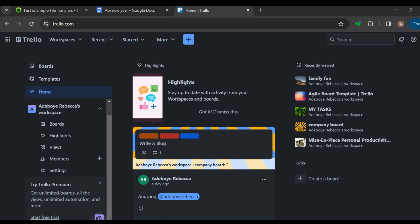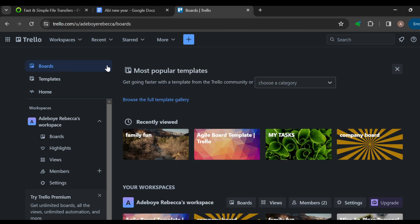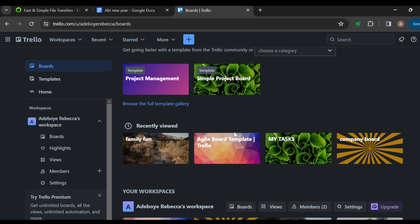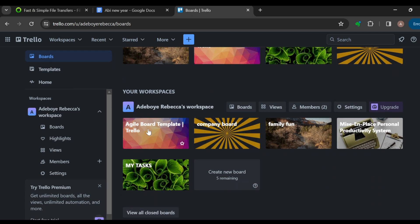The first step is to sign into your Trello account. Once you're signed in, the next step is to create an event board. Navigate to the left side of the screen and click on Boards. Once you click on Boards you're brought to the page where you can see all of your boards. You can decide to edit any of these boards here to make an event board.